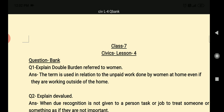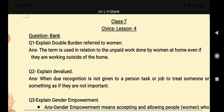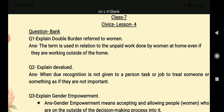Women are always comparatively doing both jobs — household work and outside employment simultaneously. So women are double burdened. This word 'double burden' means women are comparatively doing both types of work at the same time, so they are double burdened.